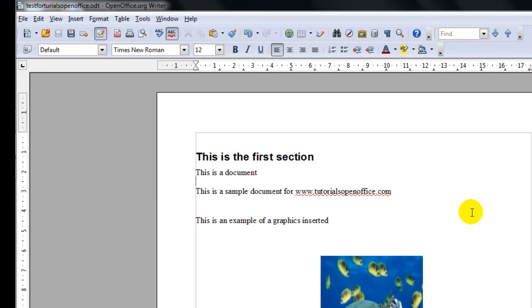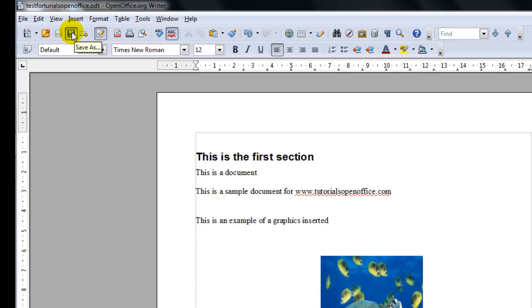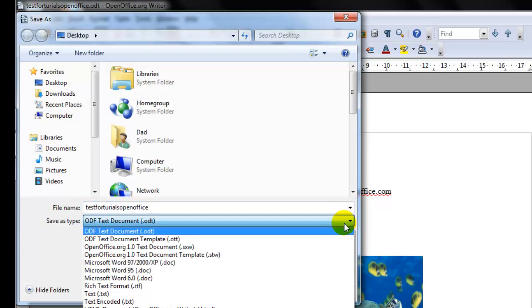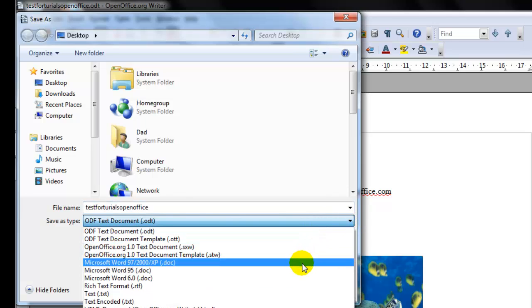To save a document to an MS Word document, just click save as and you can select save as type as a Microsoft Word document.